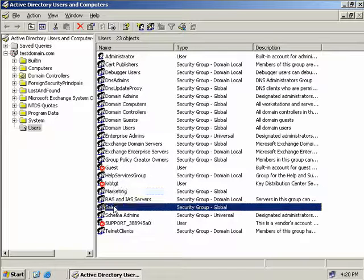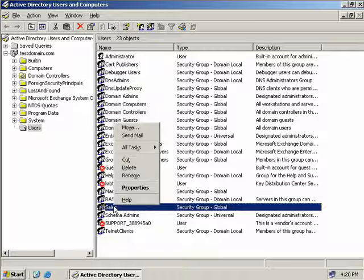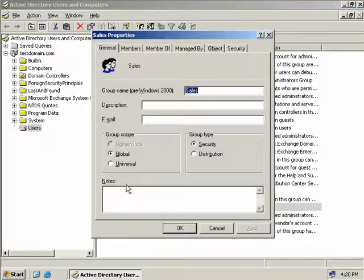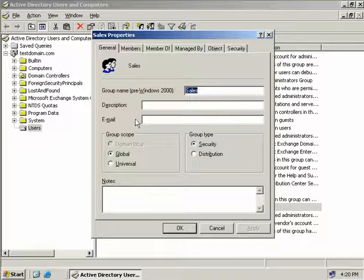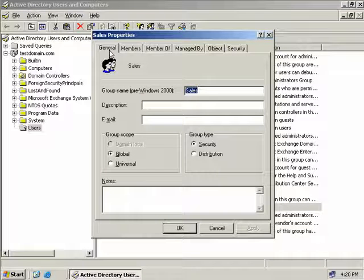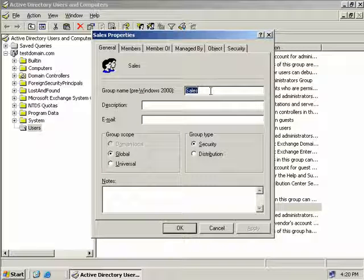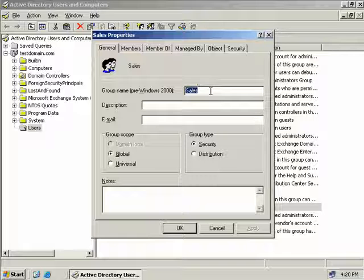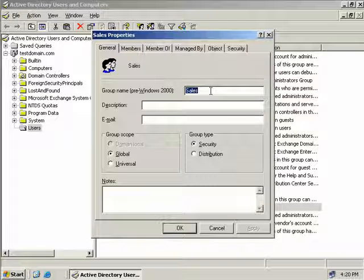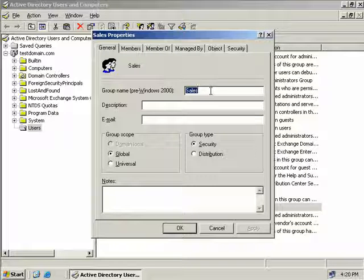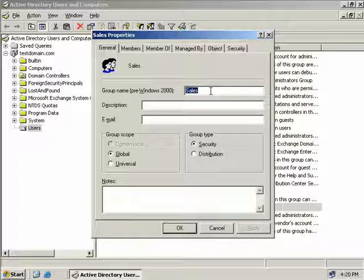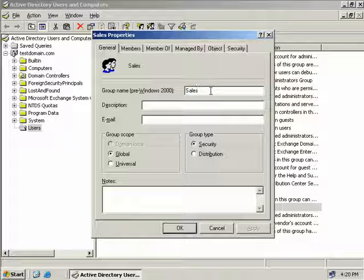Now so let's right click on our sales group and we'll select properties. The default tab is the general tab. Here we can see we have the pre Windows 2000 name of sales. Now you can change this name if you wish although changing this will not affect the name of the group in our domain. So let me just demonstrate this.